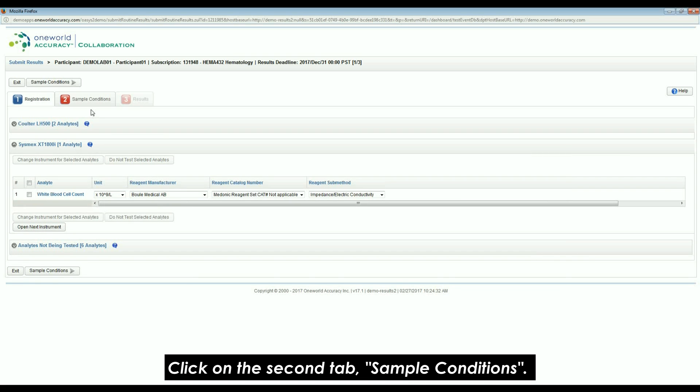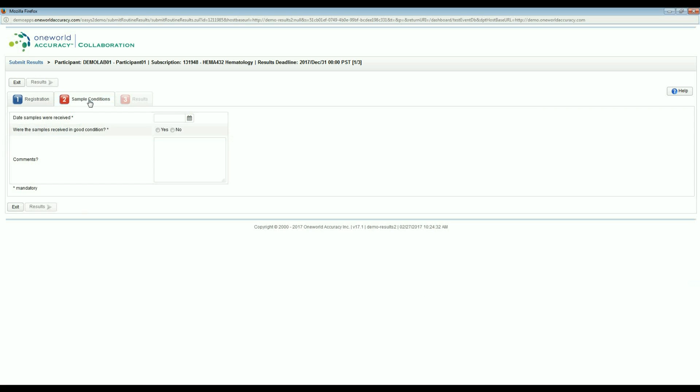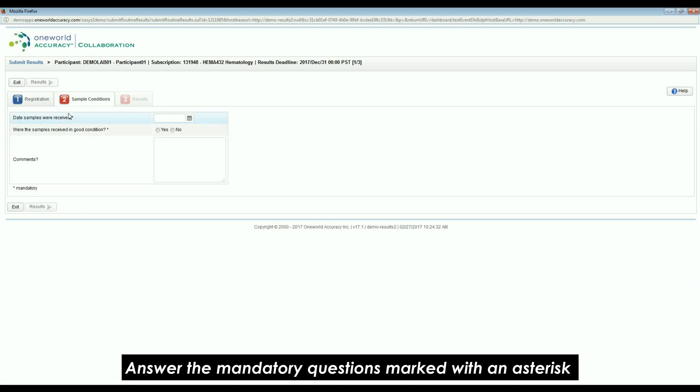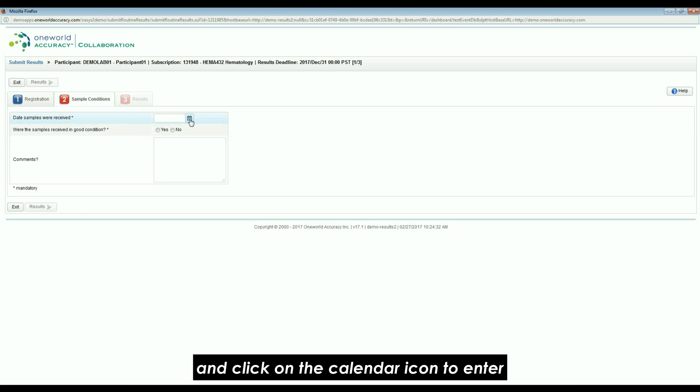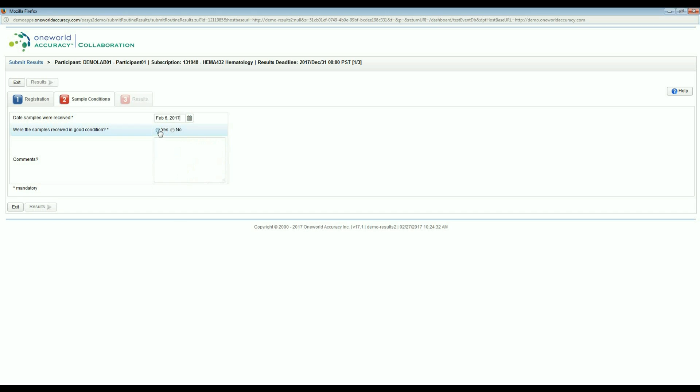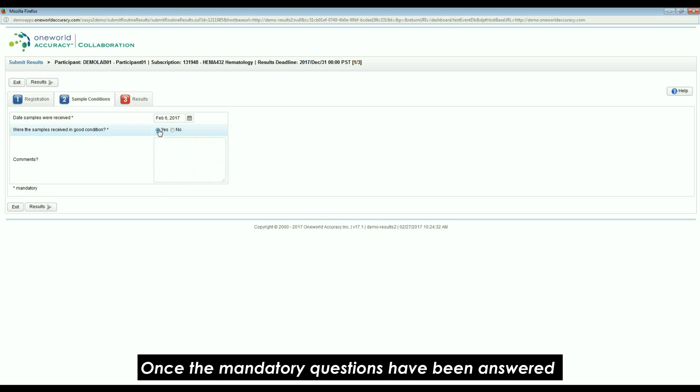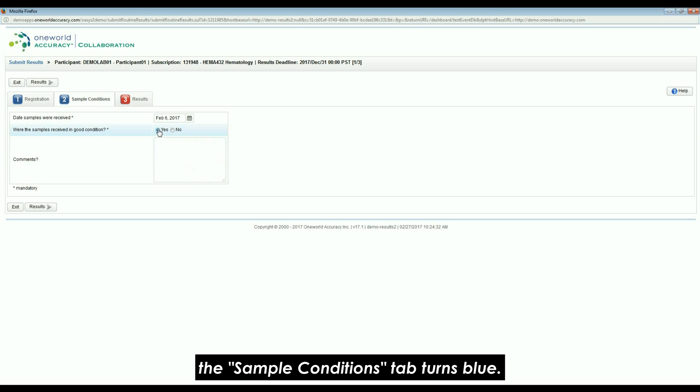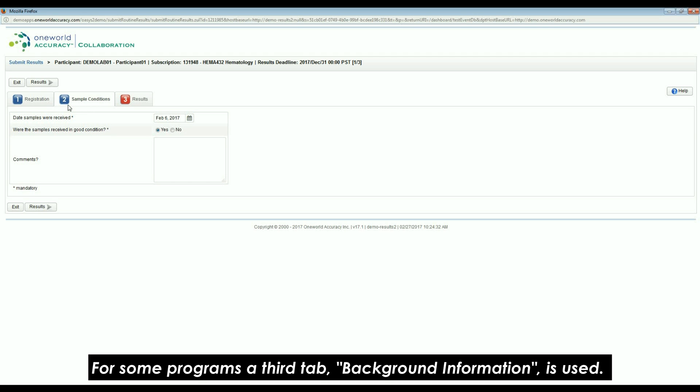Click on the second tab, Sample Conditions. Answer the mandatory questions marked with an asterisk and click on the calendar icon to enter the date when you received your samples. Once the mandatory questions have been answered, the Sample Conditions tab turns blue.